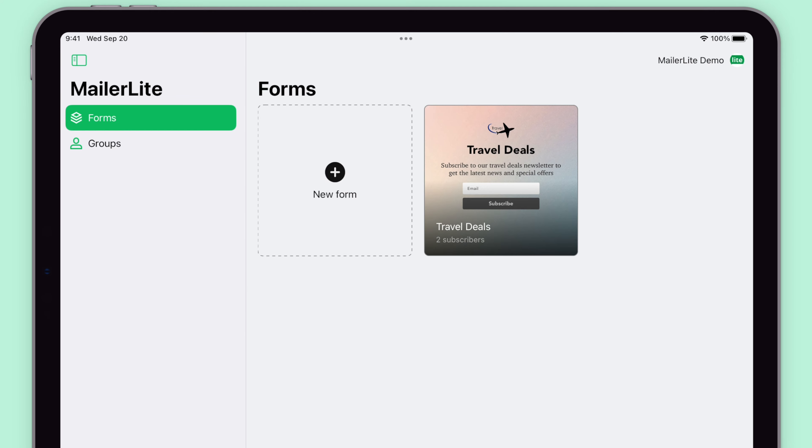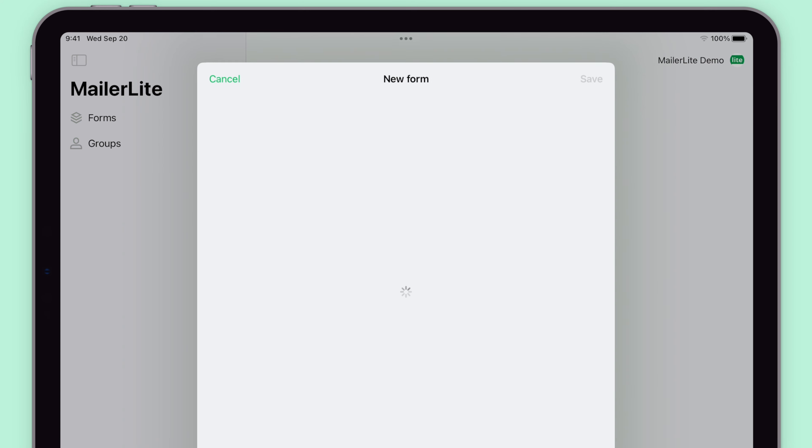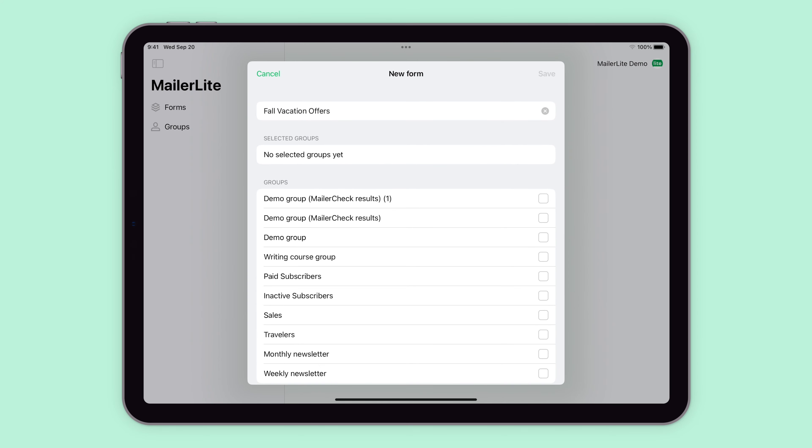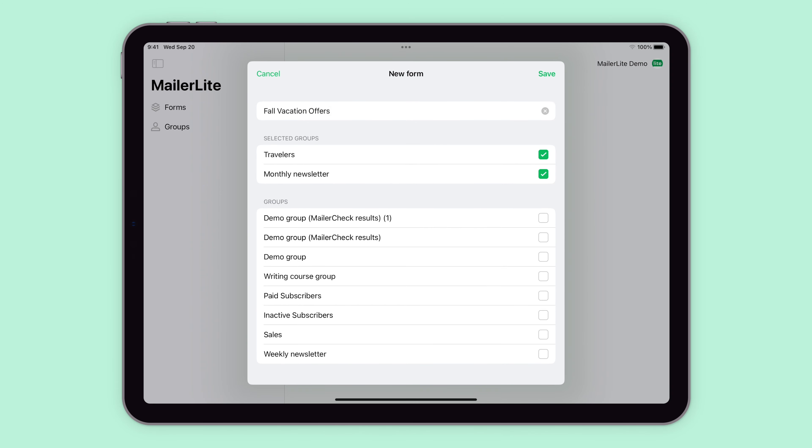Let's create a new form, give it a name, and select the group or groups you'd like your new subscribers to be added to by checking the boxes on the right side.